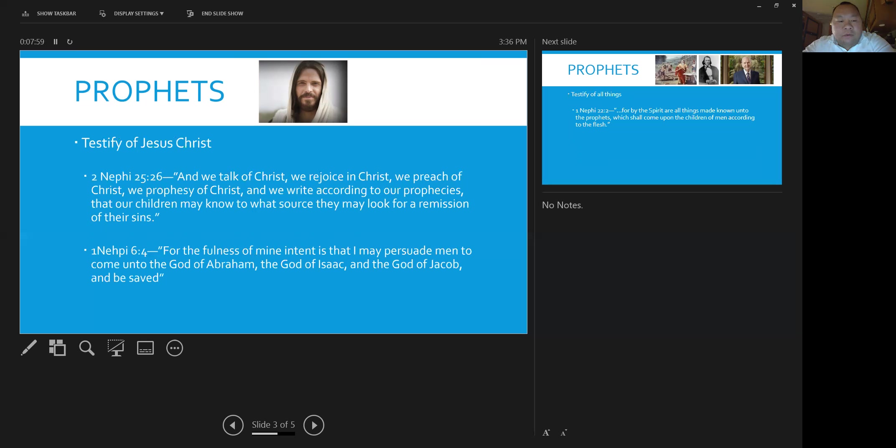And also 1 Nephi chapter 6, verse 4. For the fullness of my intent is that I may persuade man to come unto the God of Abraham and the God of Isaac and the God of Jacob and be safe.